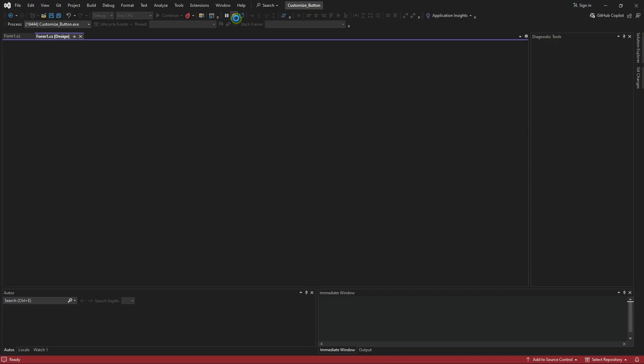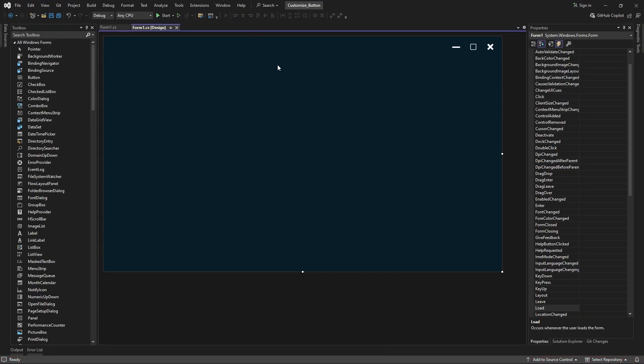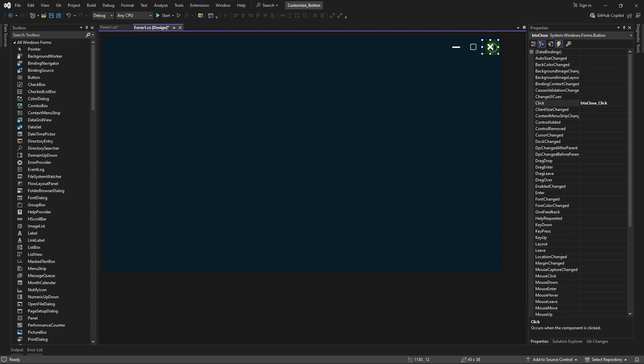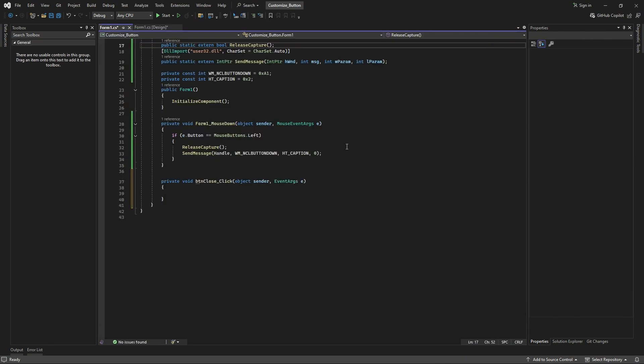Finally, write the appropriate code for each button to implement their functionalities.